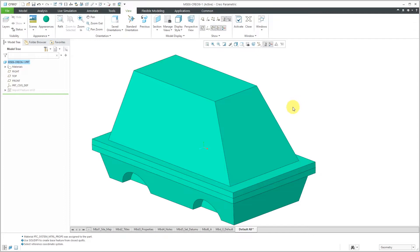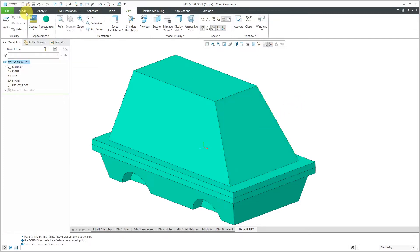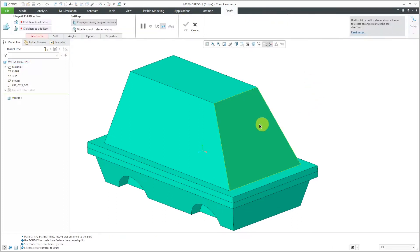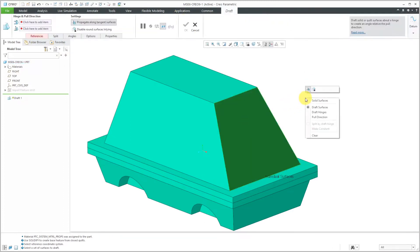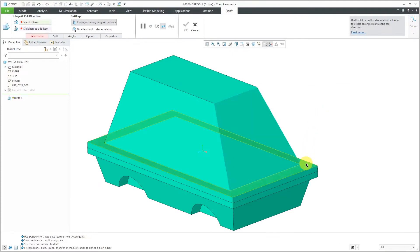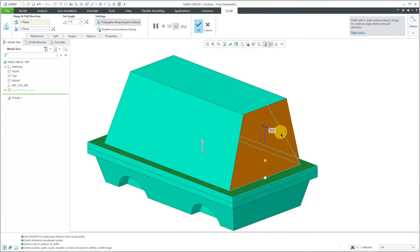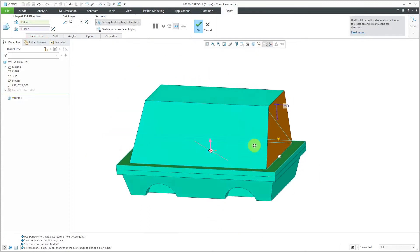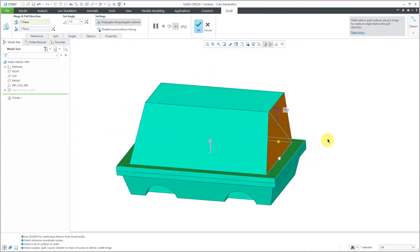Let's say I want to change this surface. I want to change the draft. If I go to the Model tab and then click Draft and then pick this surface, then right mouse click and hold and activate my Draft Hinges Collector. I can say that I want this to be the hinge for the draft.